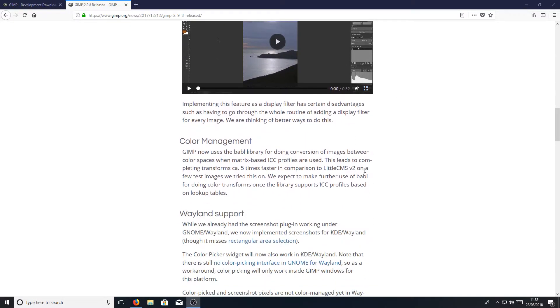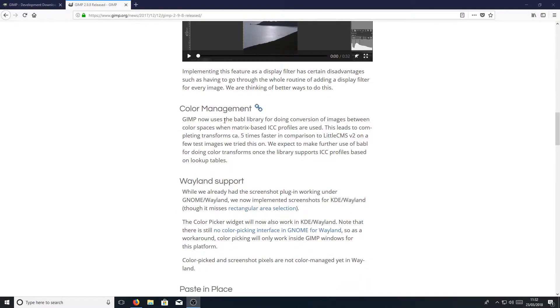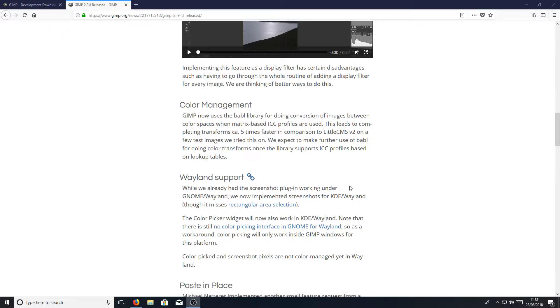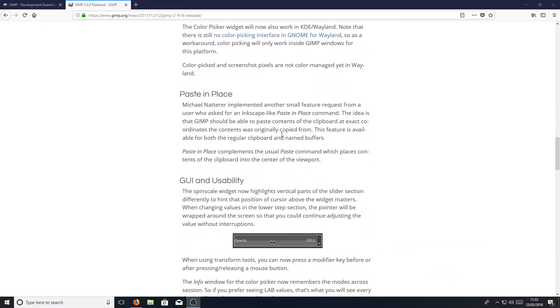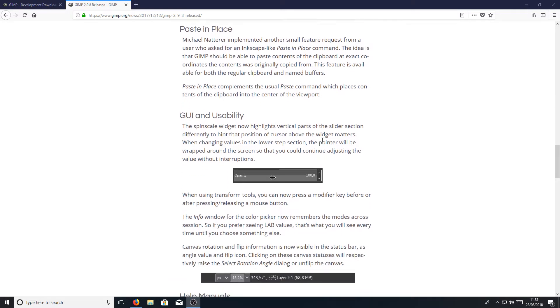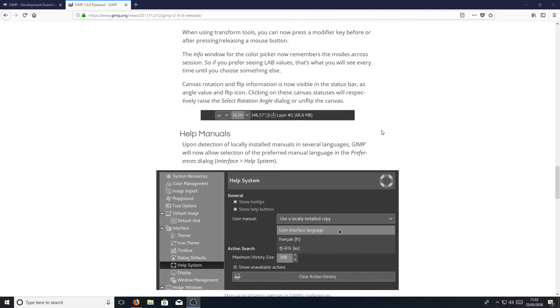I will put a link to this page in the description below so you can go through it all yourself as well. We have, they've made some changes to the color management. We've got Wayland support, paste in place, GUI and usability. They've made some changes there, which is great. That's what we'd like to see.